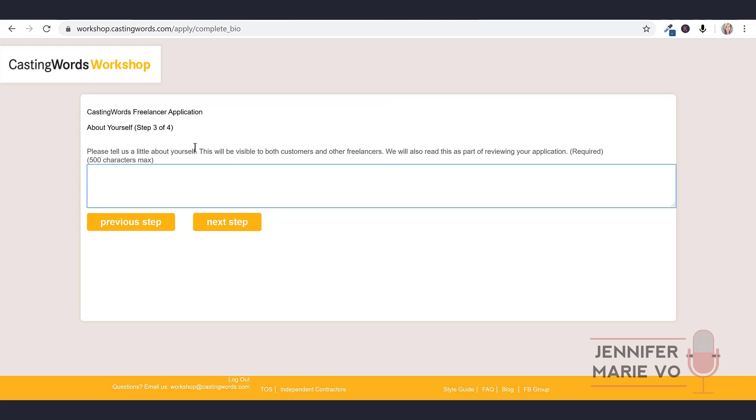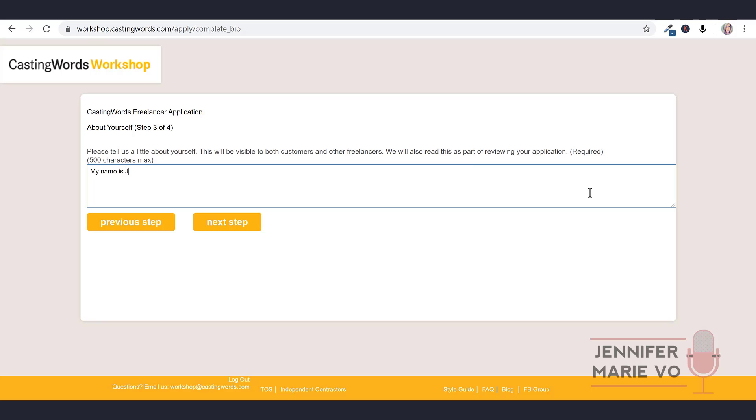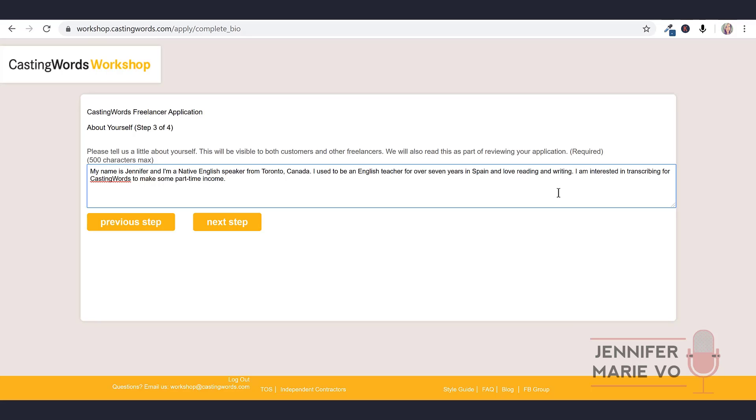Now it says freelancer application about yourself, step three of four. Please tell us a little about yourself. This will be visible to both customers and other freelancers. We will also read this as part of reviewing your application and it's required. So this is important because if they want to hire you, they want to know that you speak English well. So don't start typing like 'hello, I from Canada' - no, you have to have proper grammar. For me, for example, my name is Jennifer. You have a maximum of 500 characters. So just write something small like that, and then click next step.